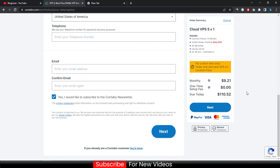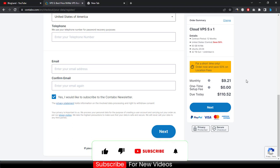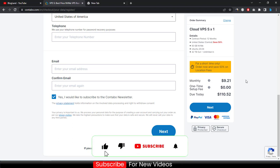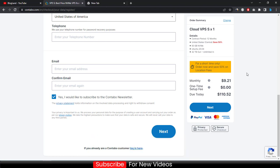Just click on next to make payment to start your server. This is how you can buy Contabo VPS server at 50% discount on location fee in 2023. Thank you so much guys. If you like this video please subscribe this channel and hit the bell icon. Thank you.